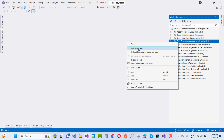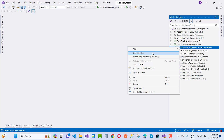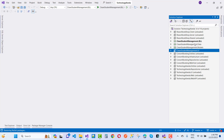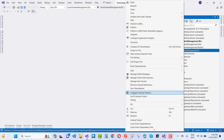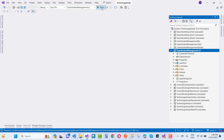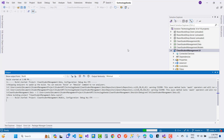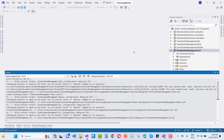Let me open the clean student management project. Here we go — the start project is the UI project, so just set it as the start project, run it, and here you can find the Student Management System where you will manage students and their exam-related data.